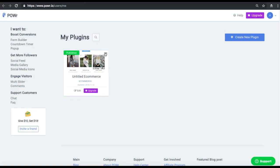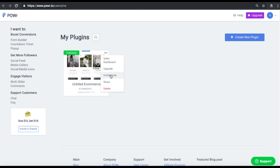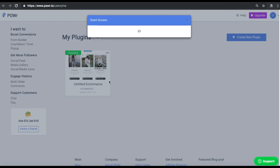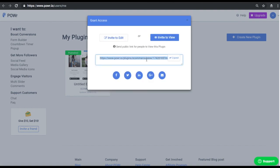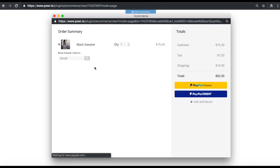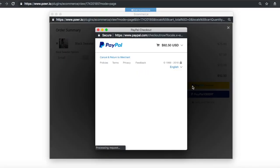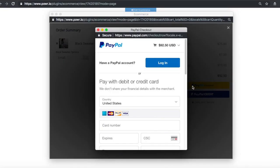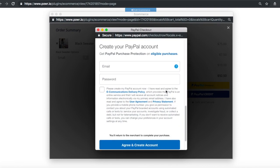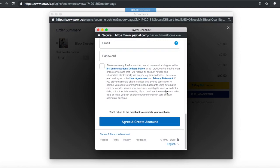To test your eCommerce app, you can display it in View Mode. Simply go to your Power Dashboard, select the three dots next to your published eCommerce app, choose Share, then copy and paste the link into your browser. This is where your user will see their preferred payment option. You can also share your button directly with other people to take a payment using this link — there's no need to even install it on a website.